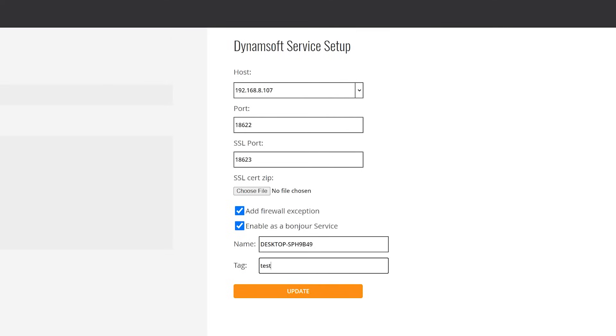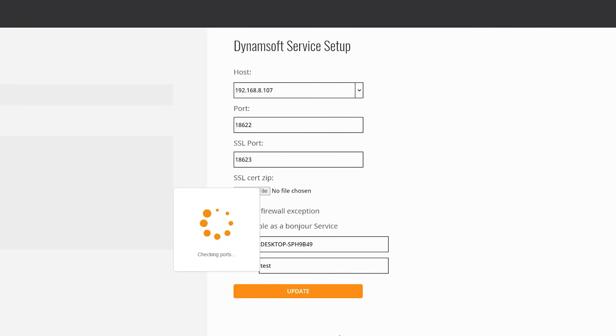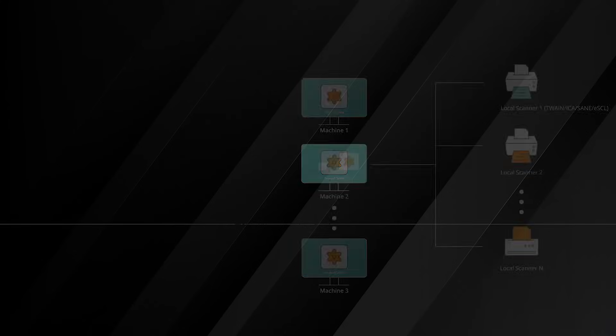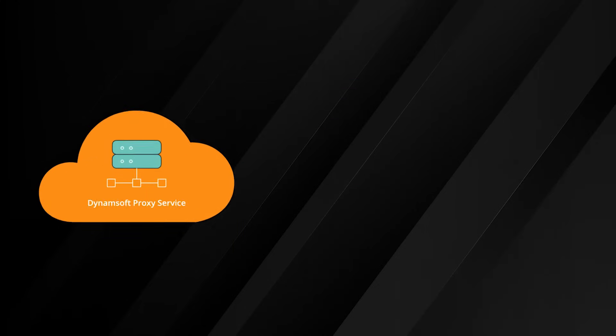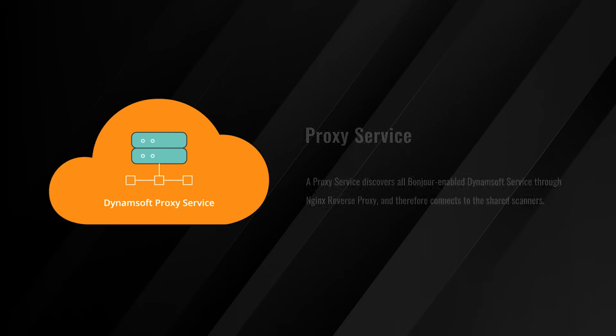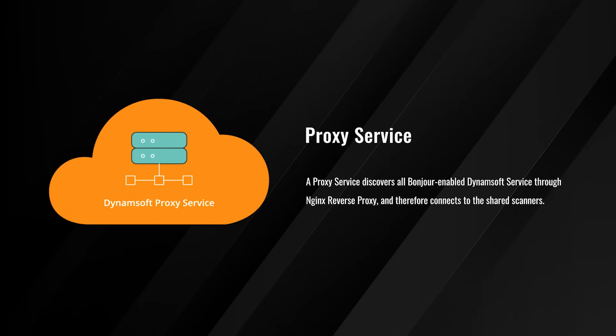If you have a bunch of scanners connected to different computers, you should configure Bonjour service on every computer. All local host scanners can be discovered by a central coordinating service which we named as proxy service. The proxy service discovers all Bonjour enabled Dynamsoft Service through nginx reverse proxy and therefore connects to the shared scanners.